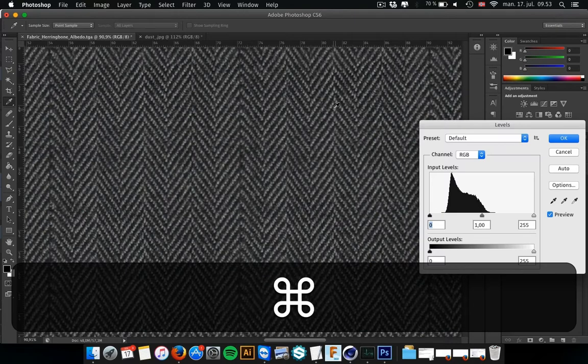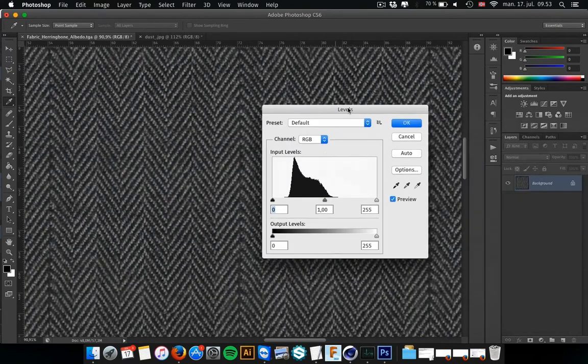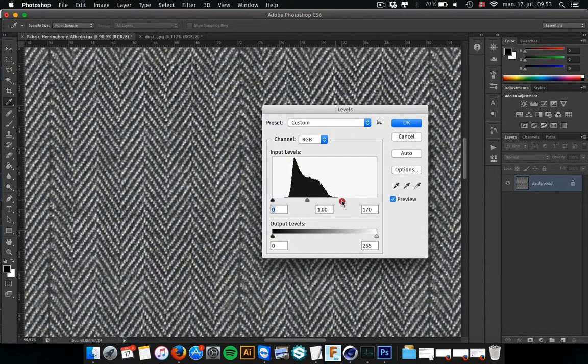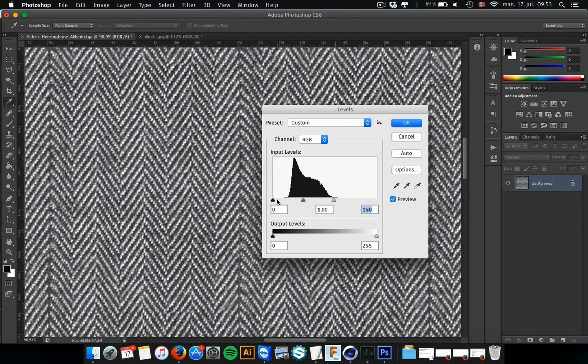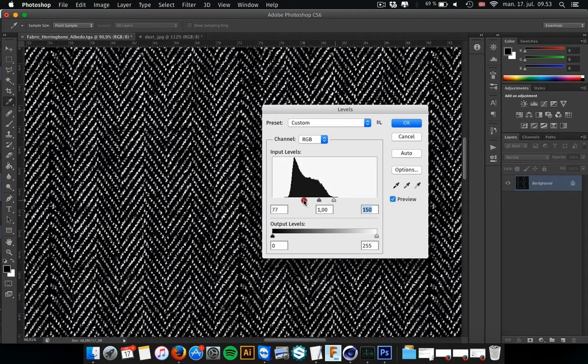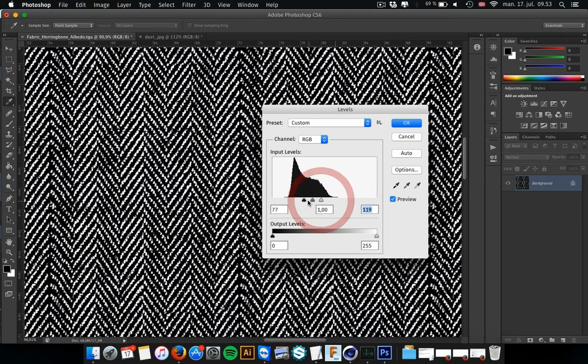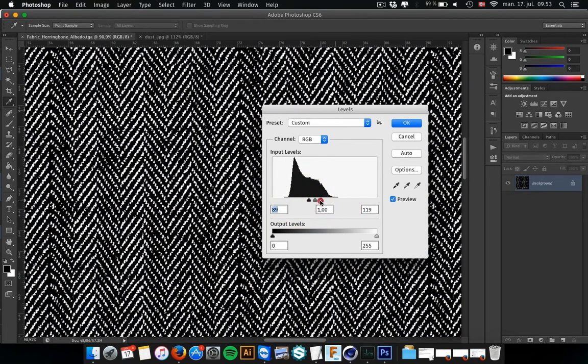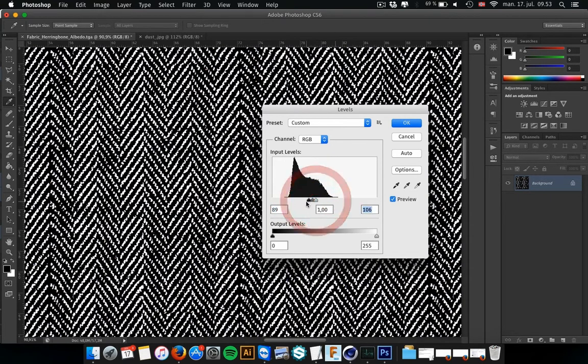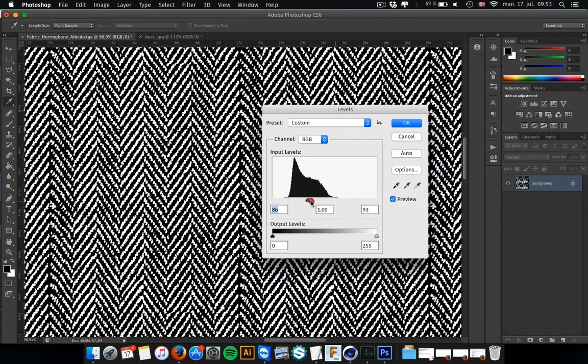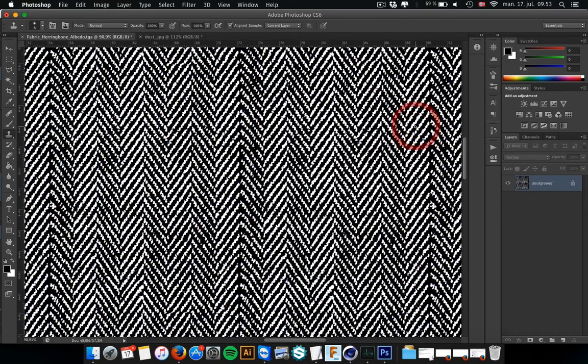Just hit Command L to get the levels up and rise the levels and decrease to clamp the whole image. Something like this.